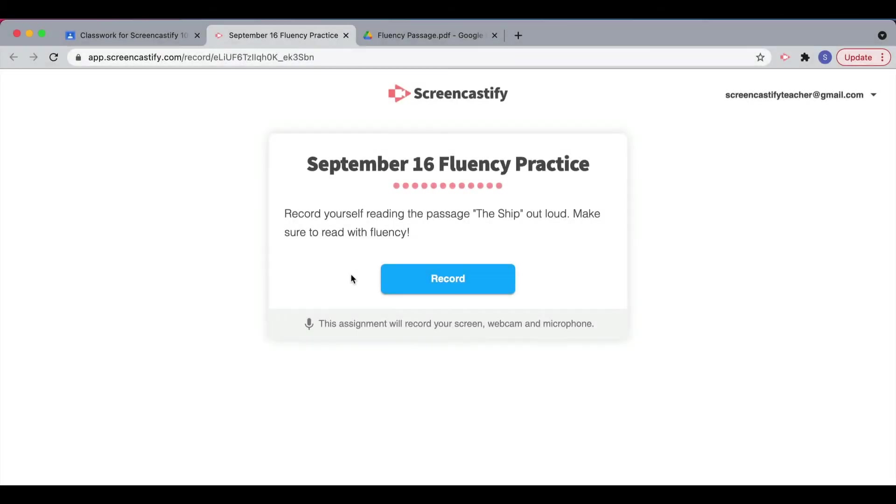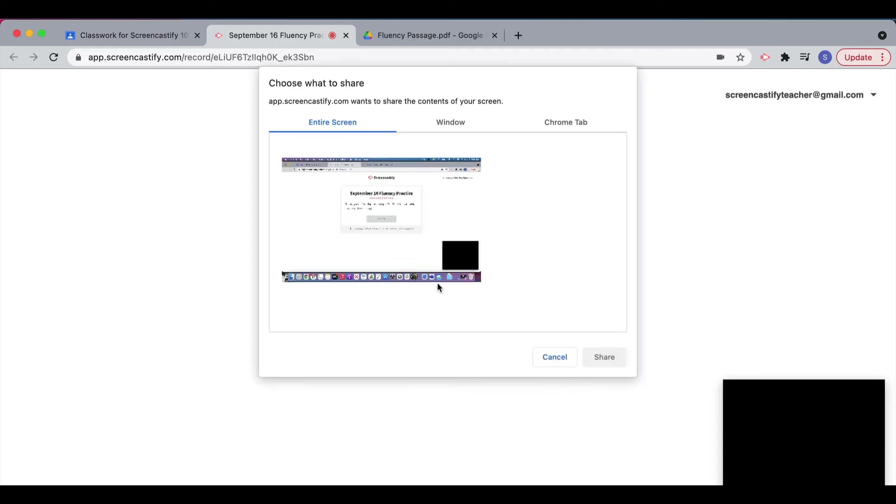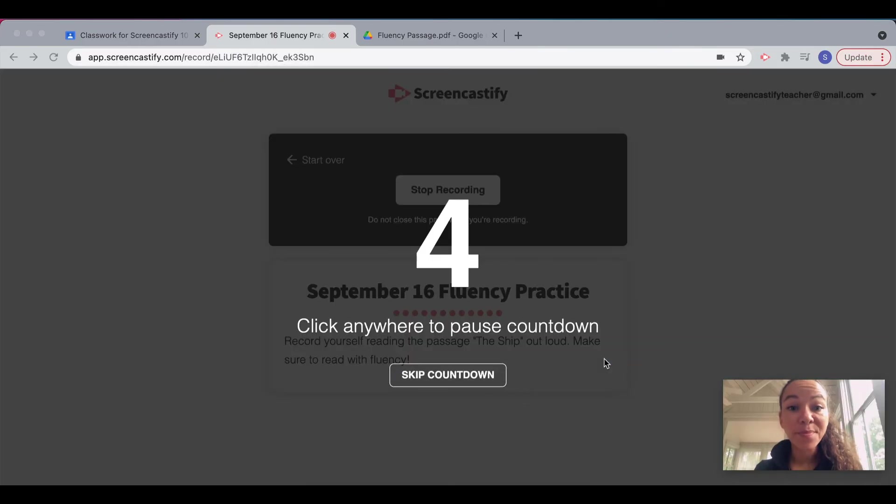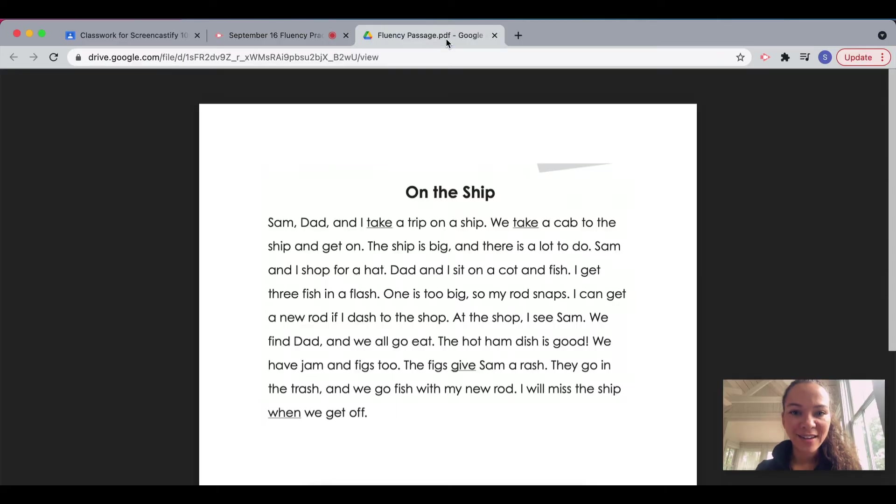As a student, all of the settings have been pre-recorded for me, so all I'll need to do is click Record to get started. I'll select the screen I'd like to share, get a brief countdown, and then I'm ready to go.